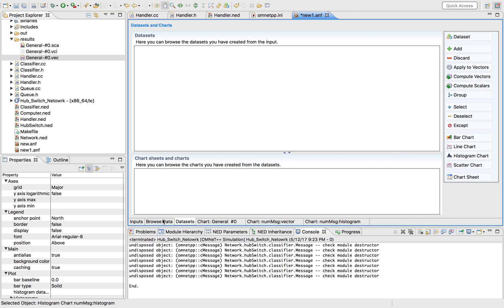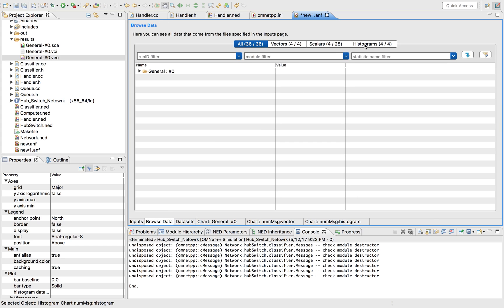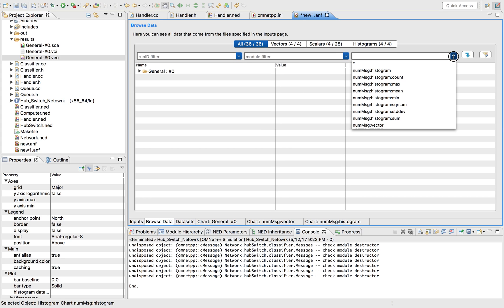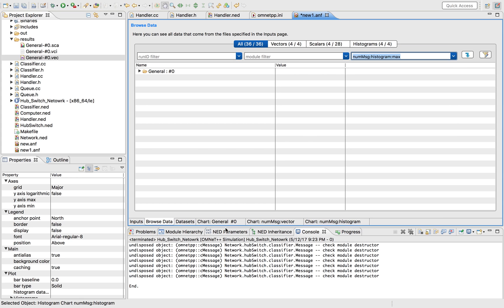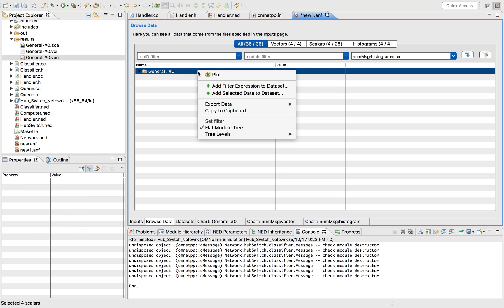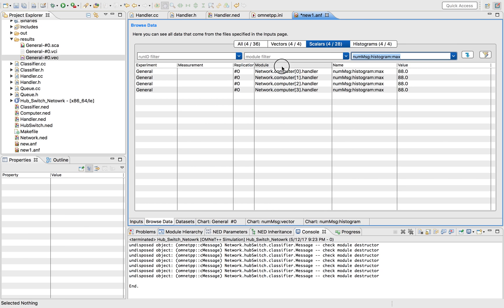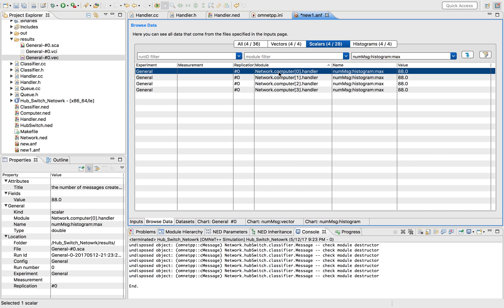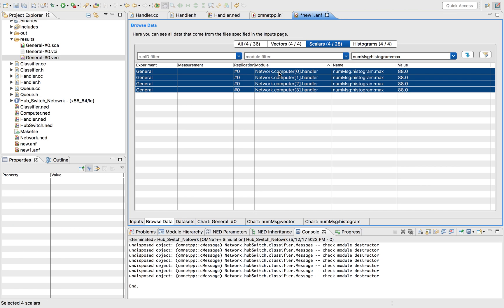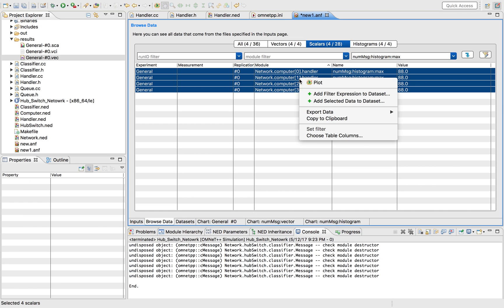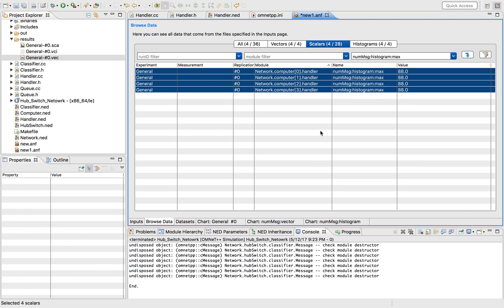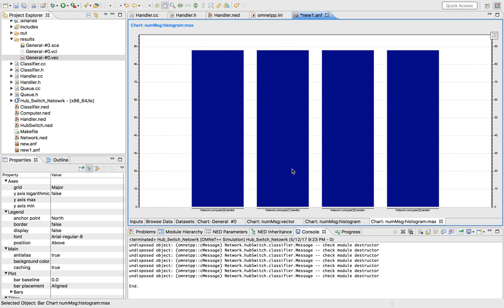If I wanted to plot just the maximum, I would simply select it. Oh by the way, I could go to the scalar here and look at all the metrics that I have. Since I only have 4 computers in my network, I would just do that and then plot it, and there you are.